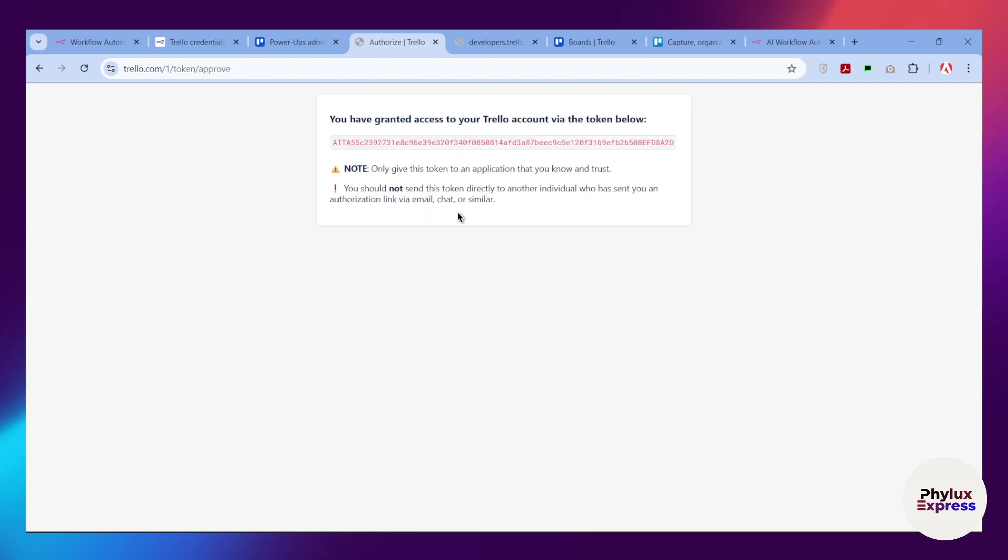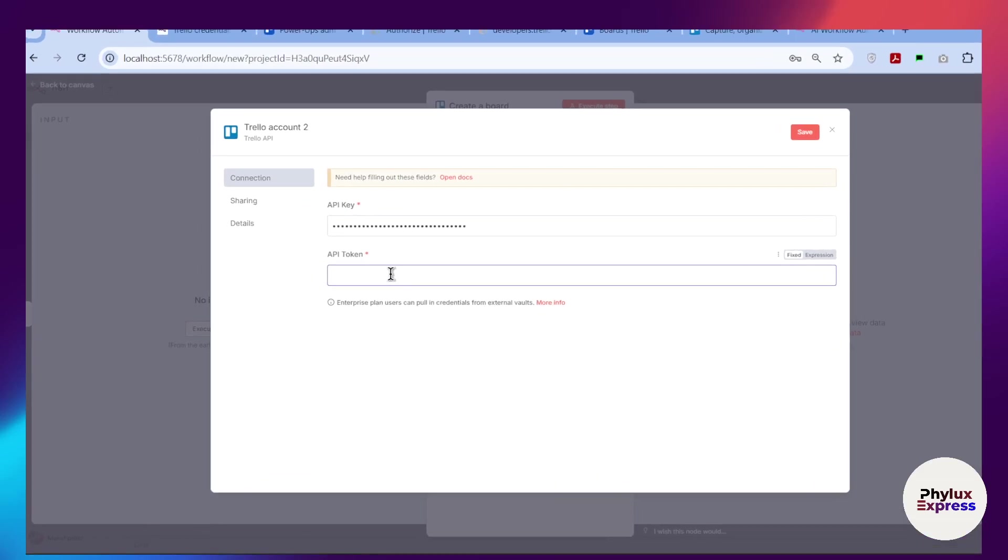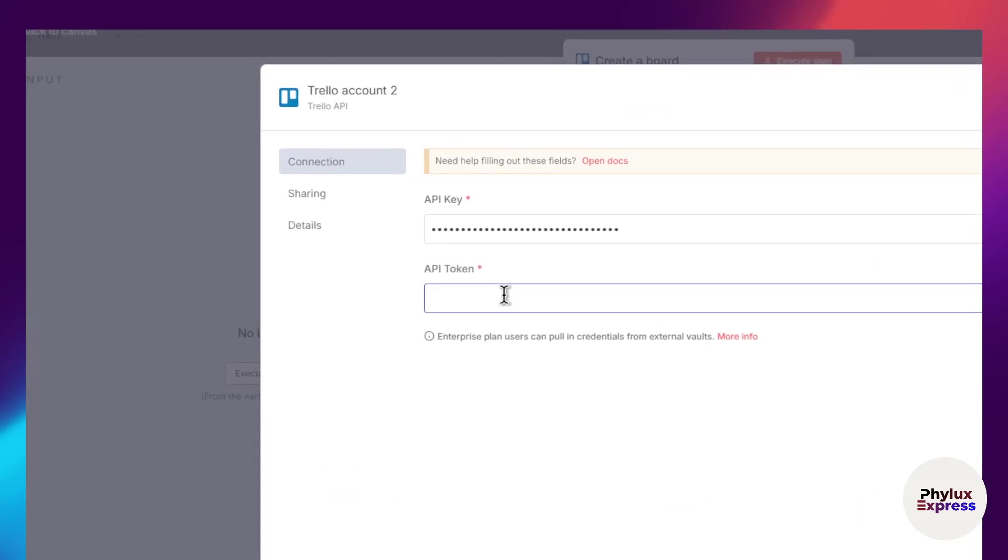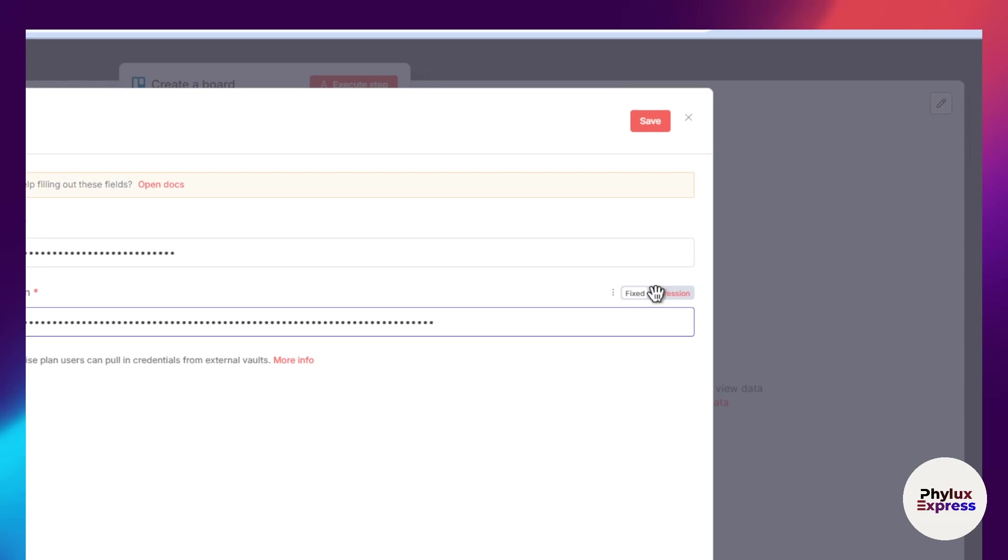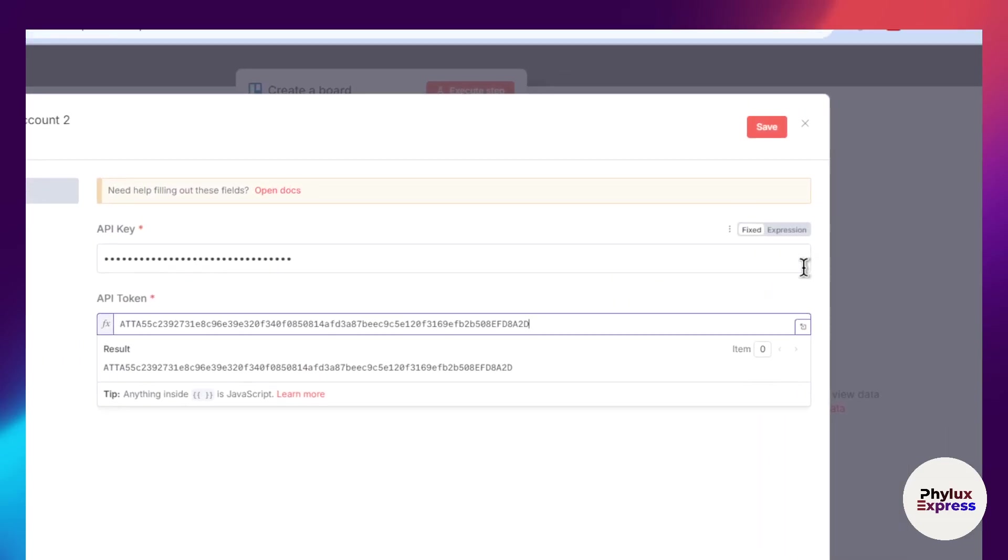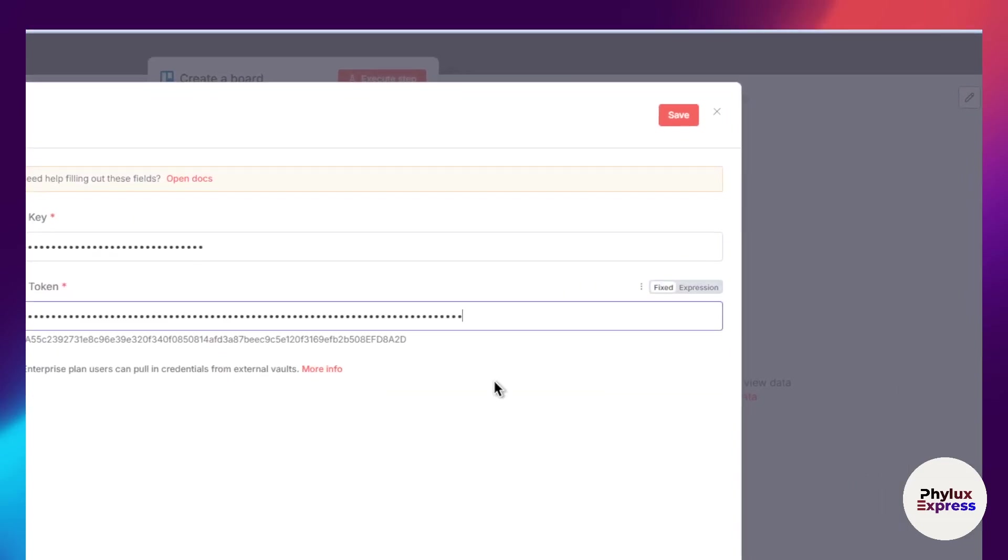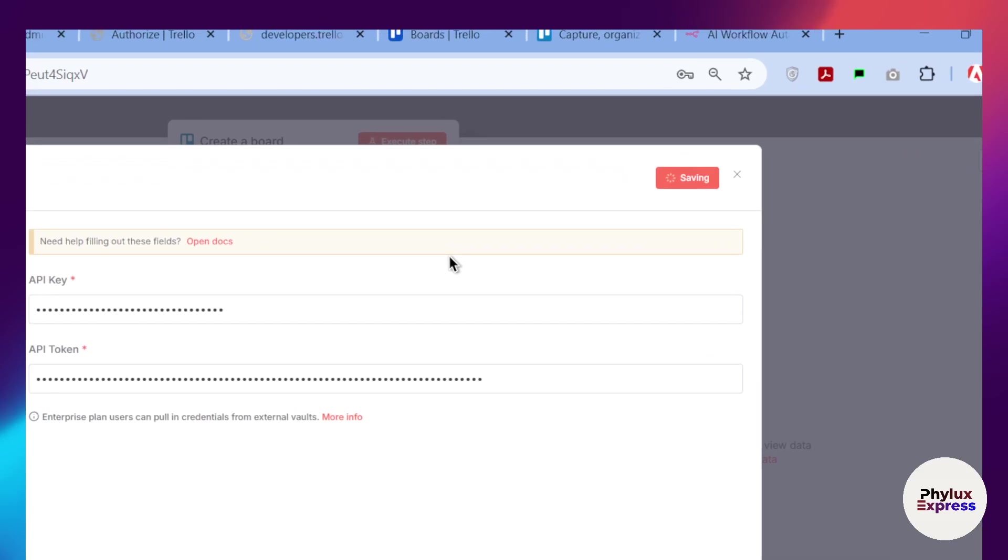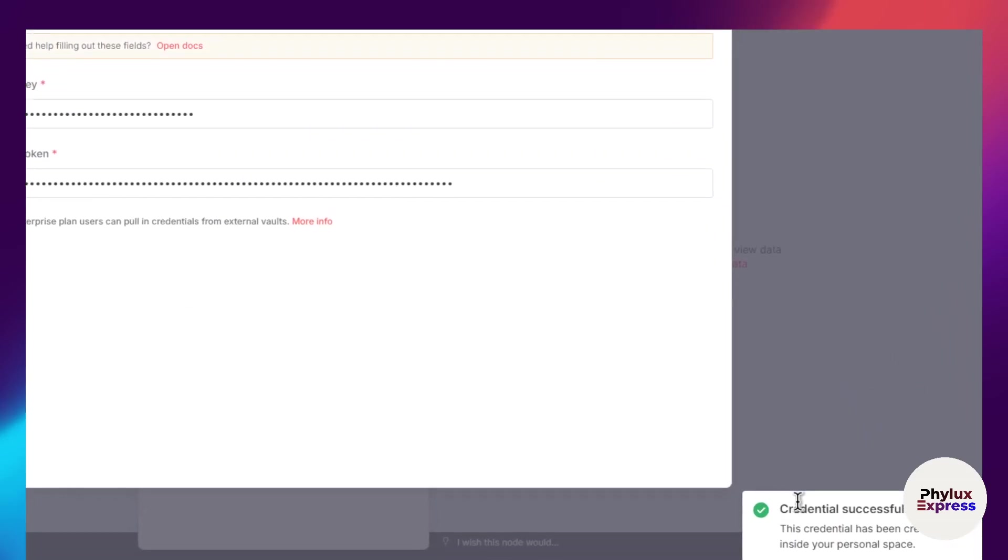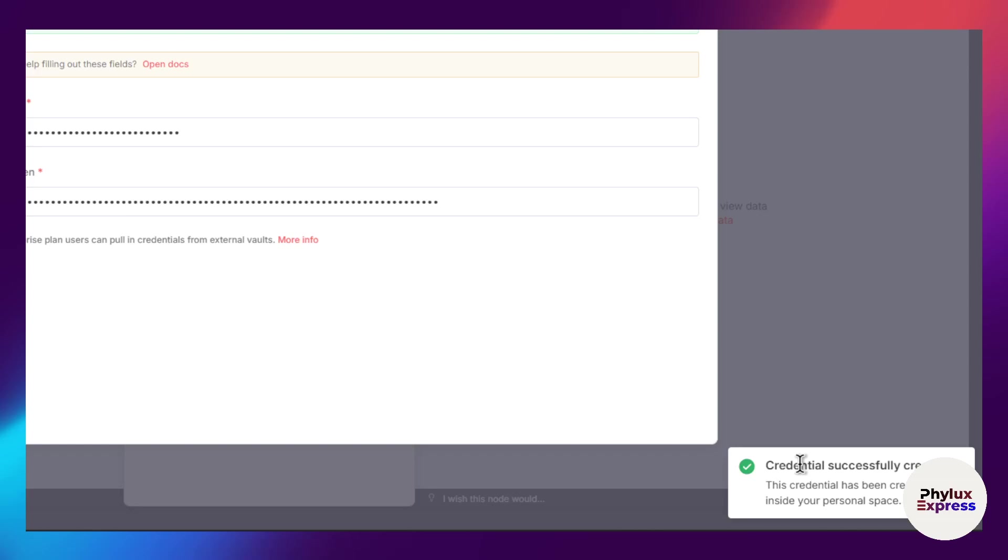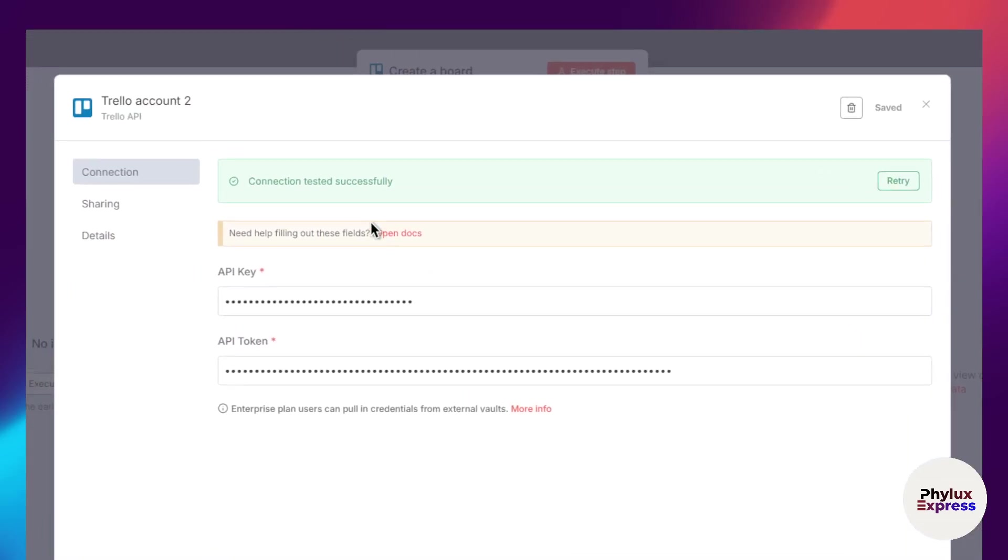Then you will get your access token. Just copy that access token and paste that access token into API token here. As you can see, you can check the expiration as well. Now click on the save button.